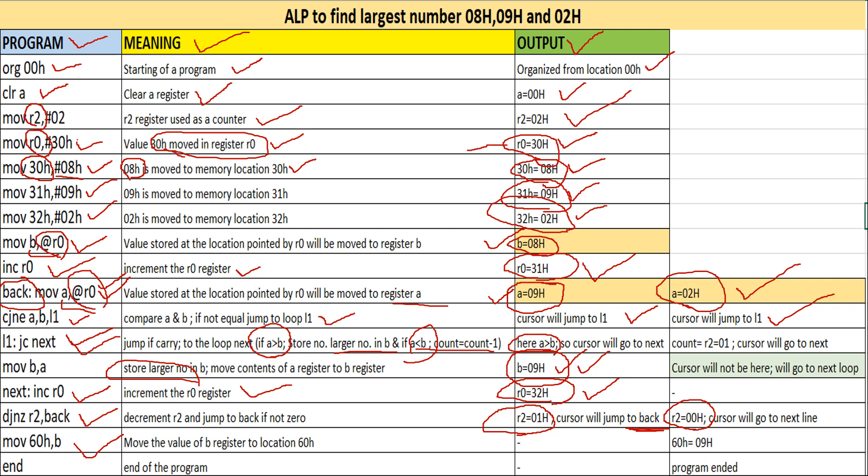If the counter is not zero, the loop repeats. The loop continues until the counter becomes zero, so setting the correct counter value is very important. If you change the input numbers and set the counter correctly, you will get the correct answer. As the final output of this program, register B holds 9 and memory location 60H also holds 9, which is the largest number from the given numbers 8, 9, and 2.